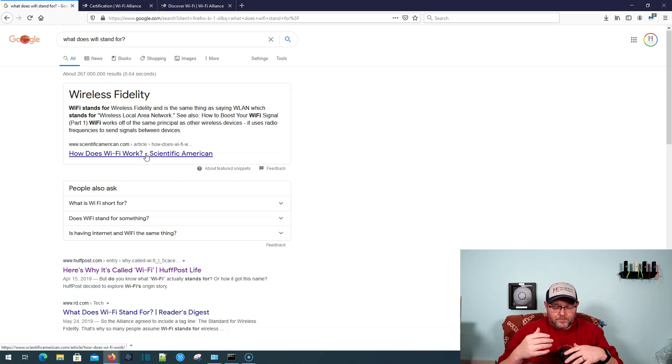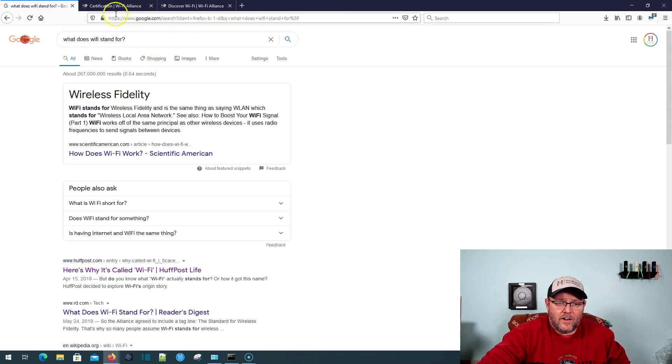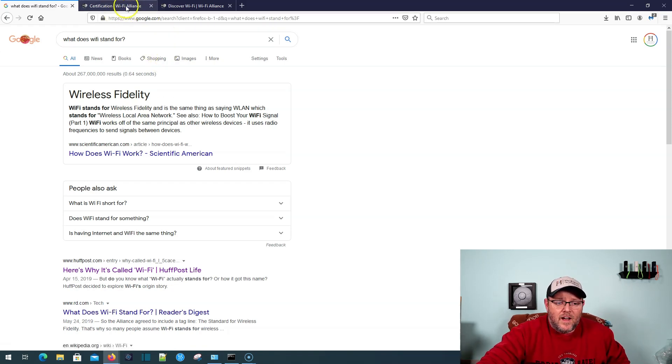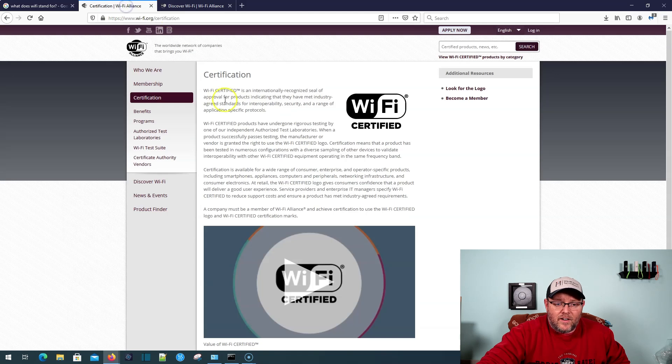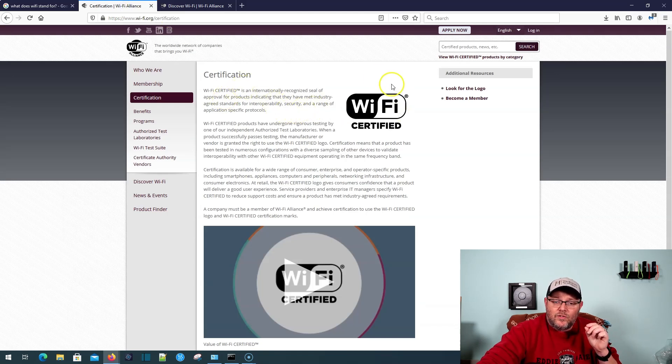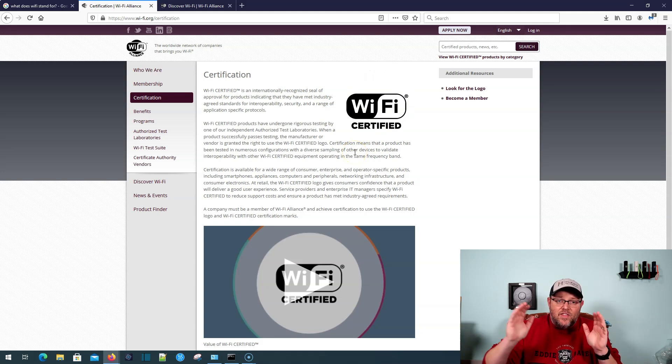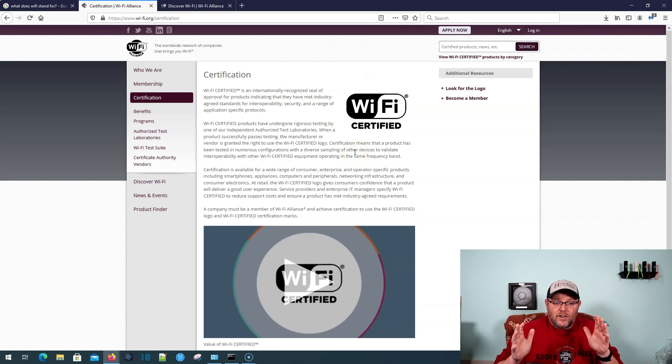And they're the ones who, let's actually hop over to their site here. Anytime you see this Wi-Fi certified logo, they have tested the gear for interoperability.